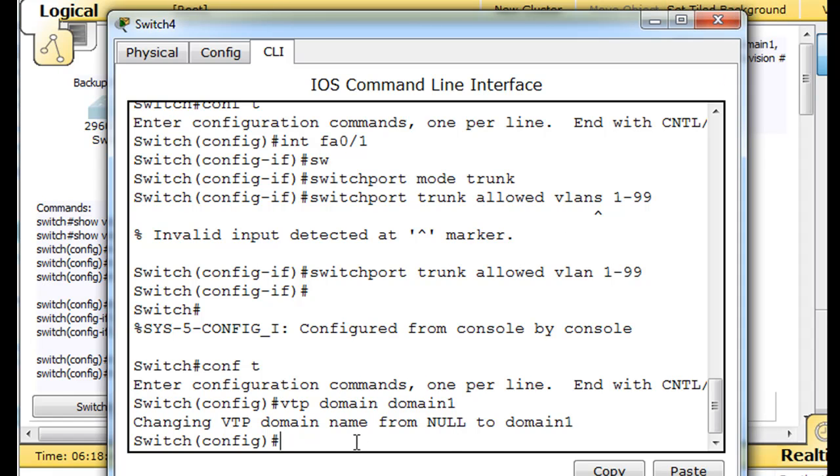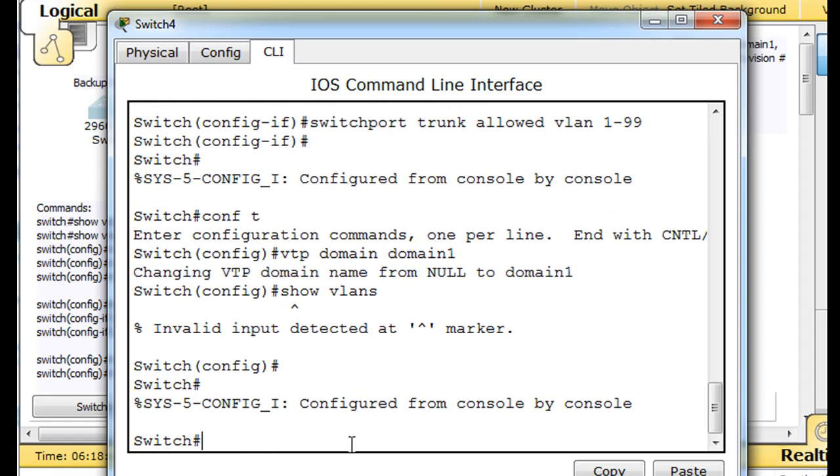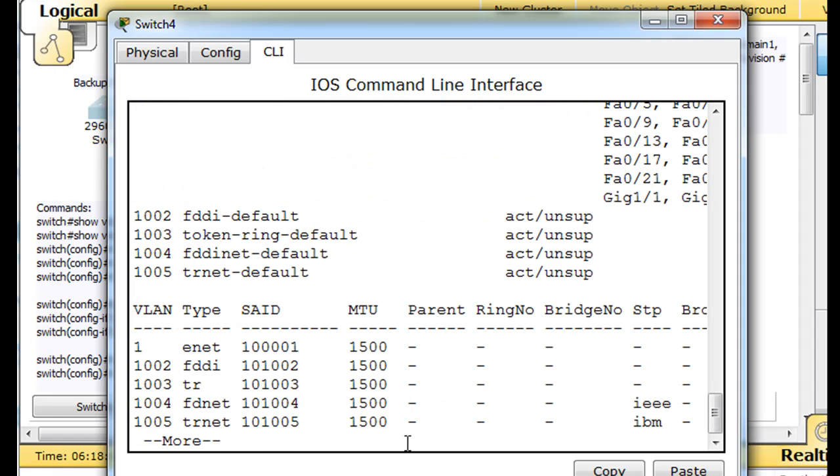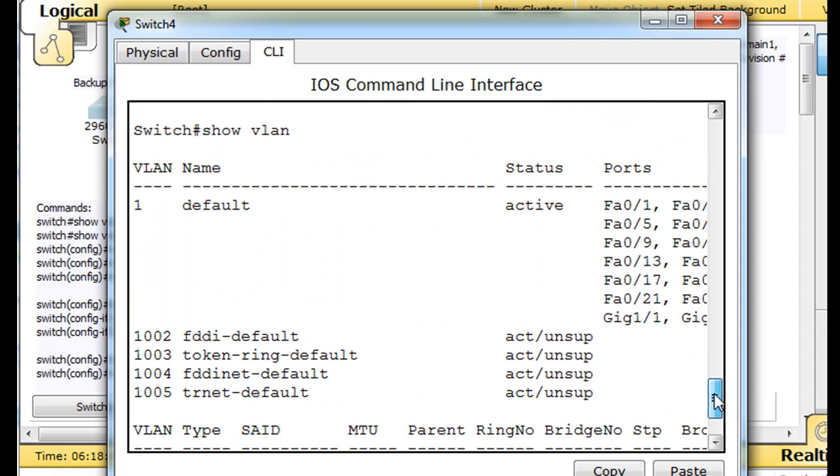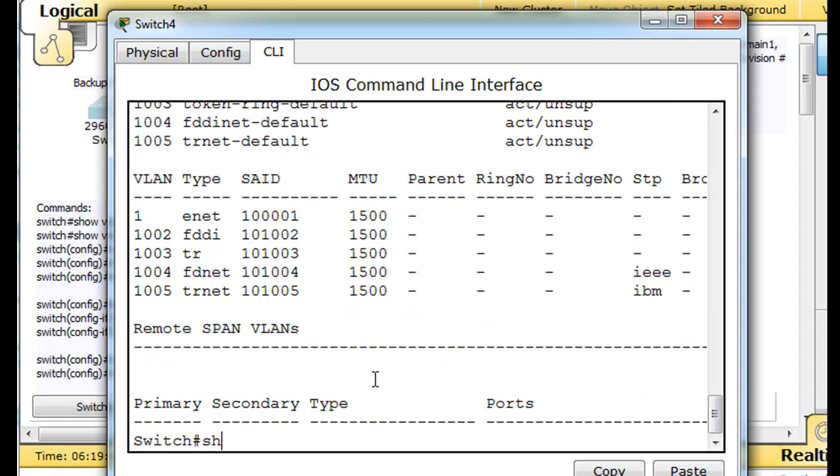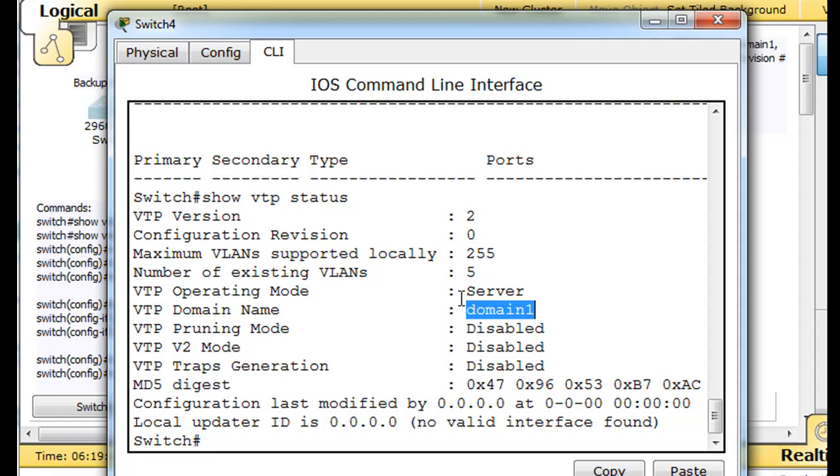So now, and let's do this, show VLANs. Whoops. Control C, show VLANs from privileged mode. See that, show VLAN, that it only has the default VLANs. VLAN 1, 1002, 1003, 4, and 5. So it doesn't have any VLANs, and we'll do a show VTP status command, and you see that the revision number is 0. So it has a lower revision number.